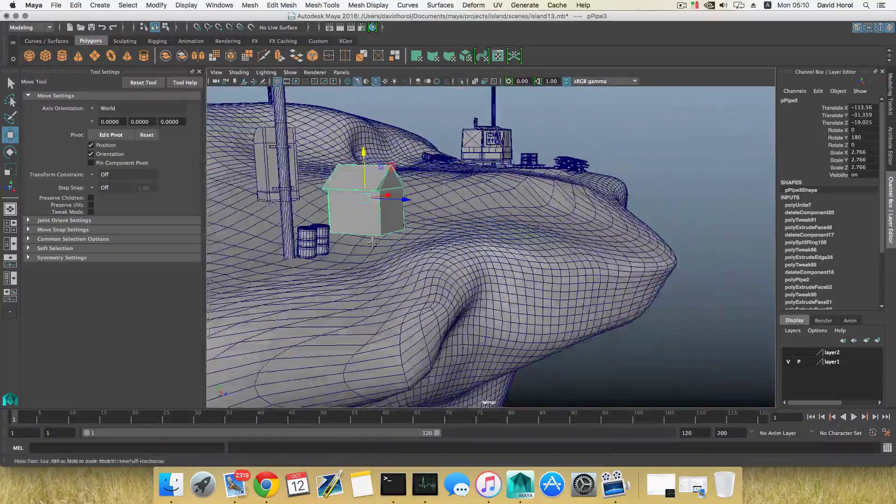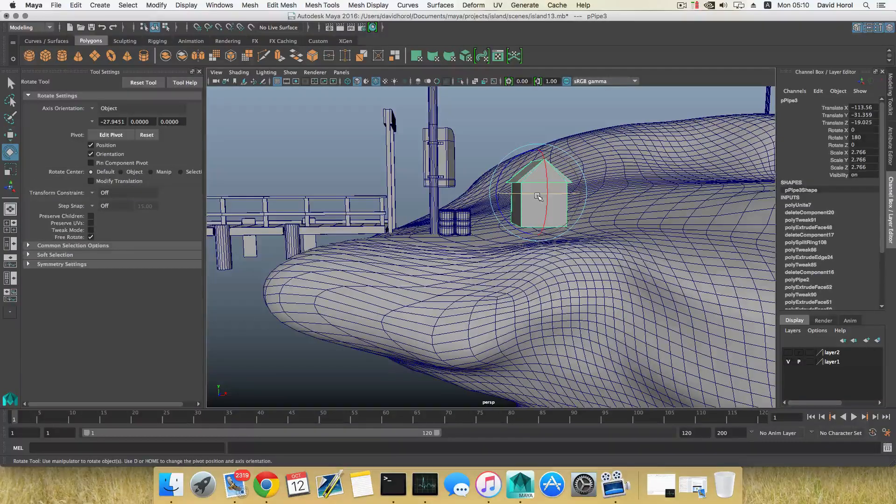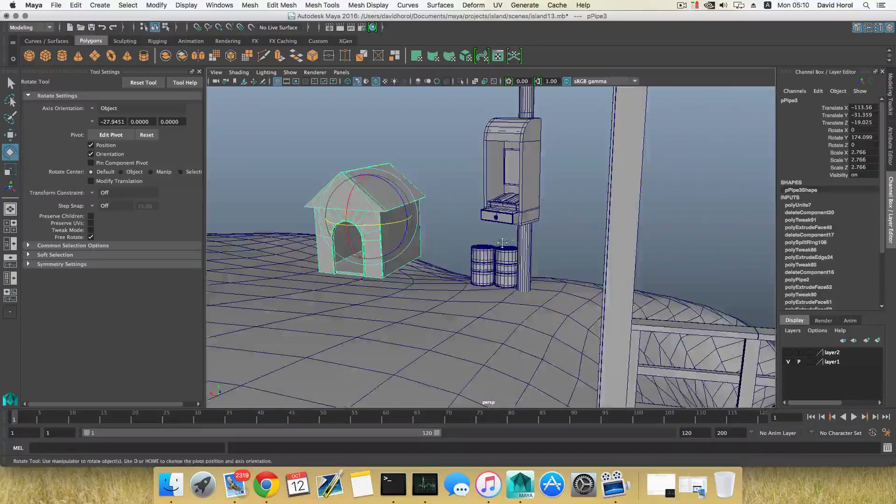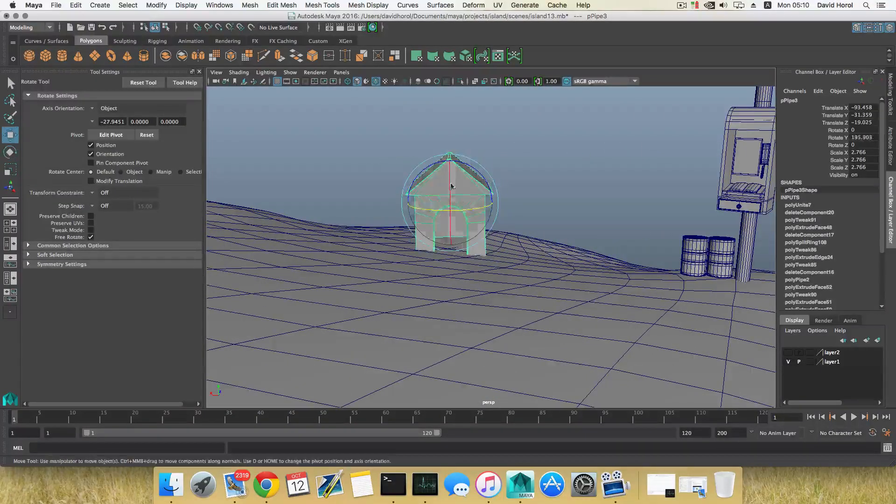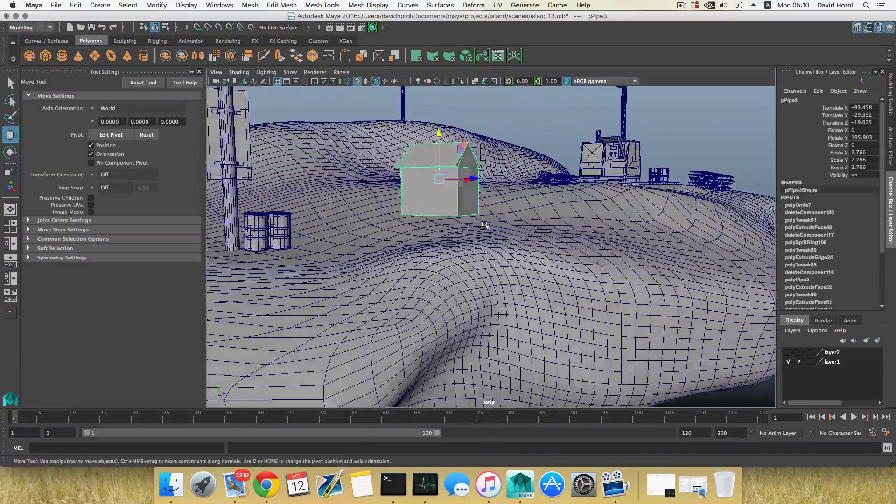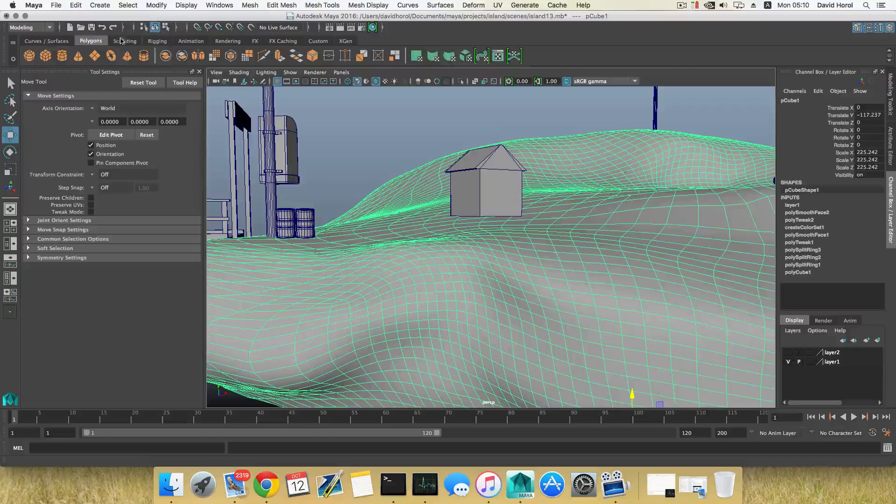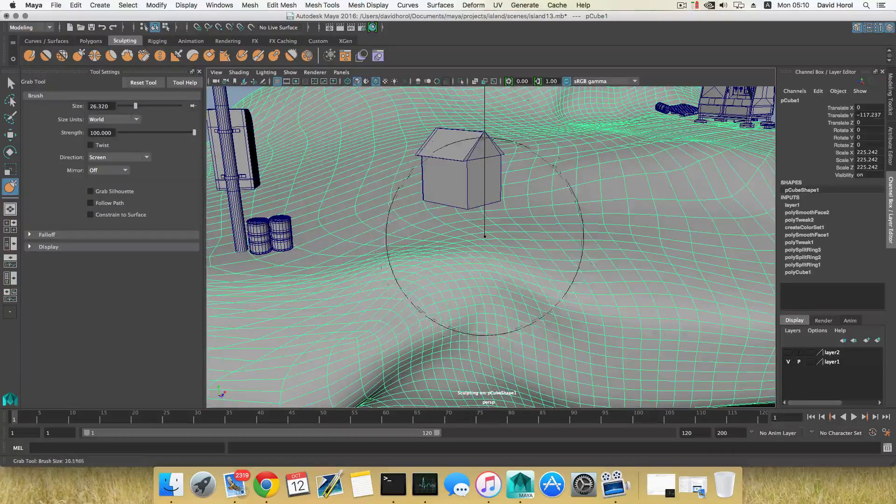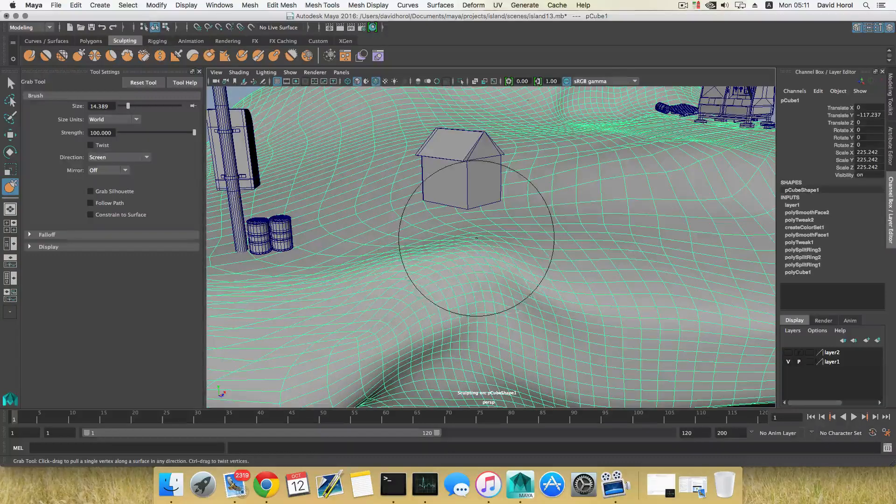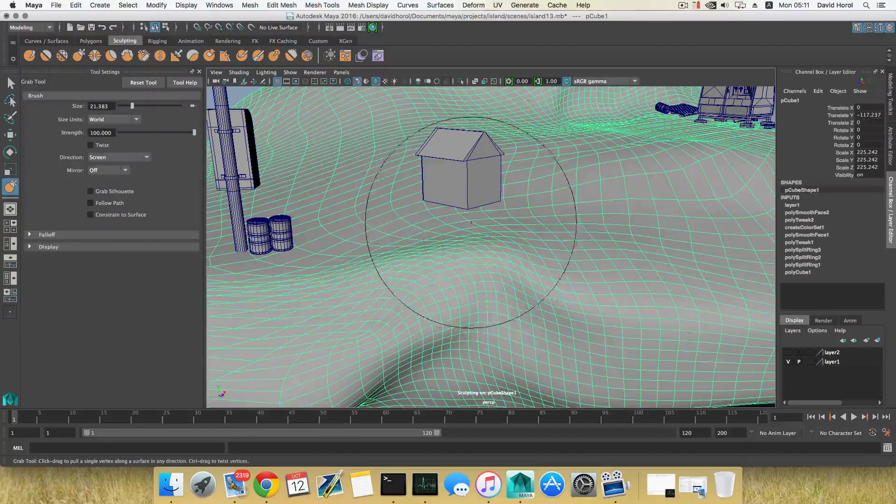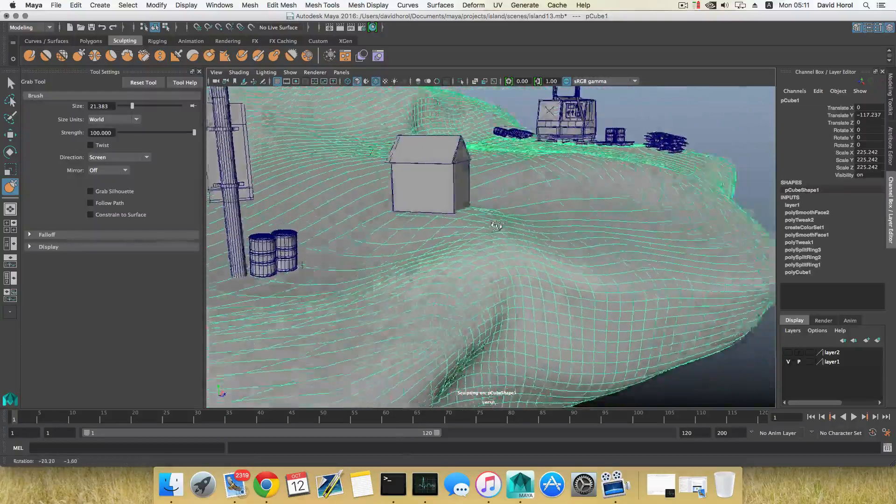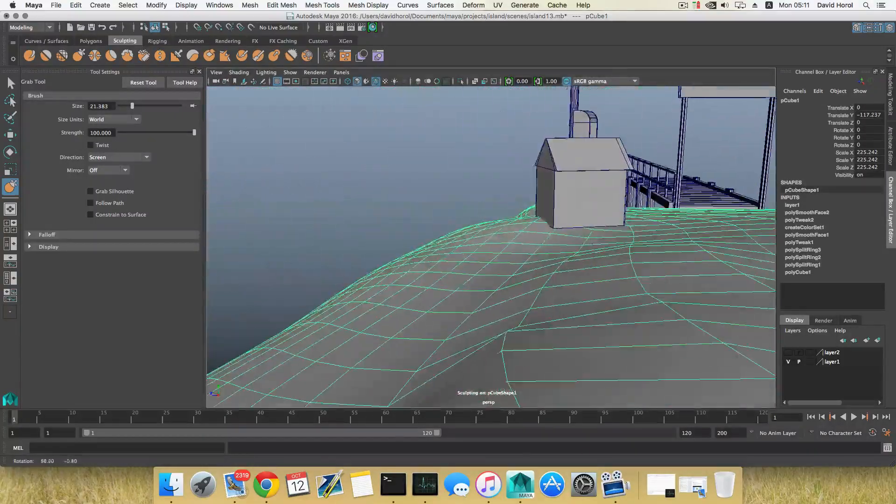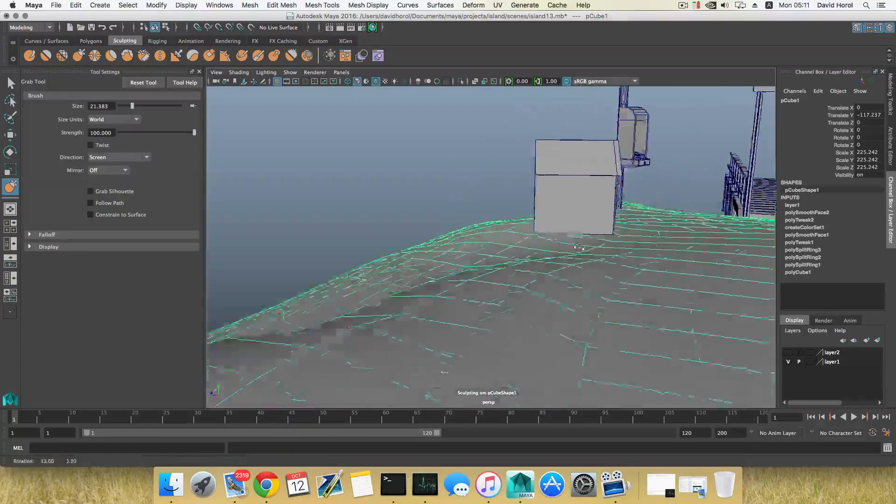Great. I'm going to use the brush, the Grab Brush, and simply pick this area up, maybe bigger. Trying to match the land, the ground to the same height of this doghouse.